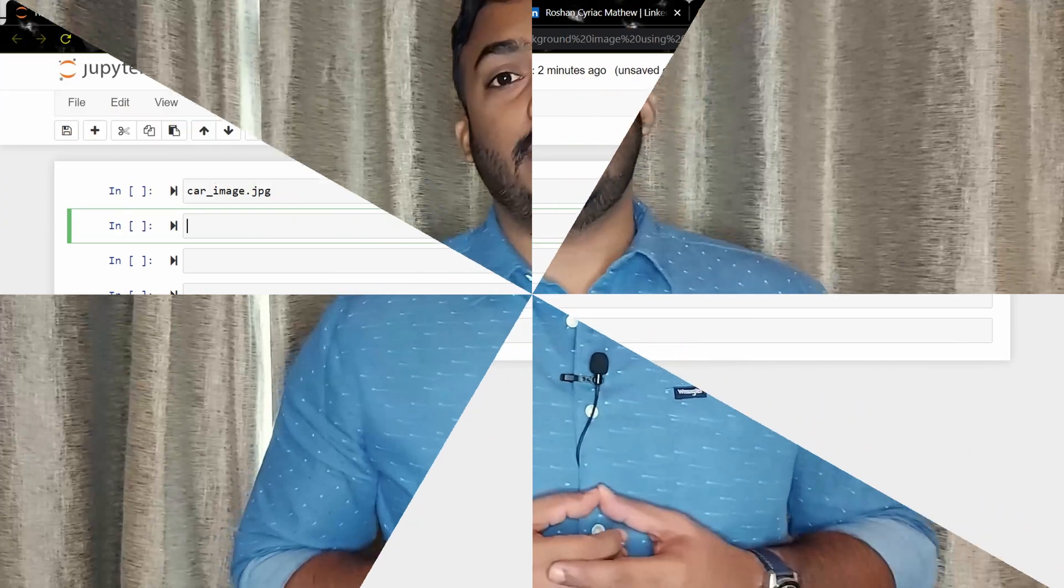Hey everyone, this is Roshan Suryak Mathew and in this video I'm going to tell you how you can remove background from images using Python. There is a library in Python called rembg that helps to remove background from images. Let me show you how it's done.